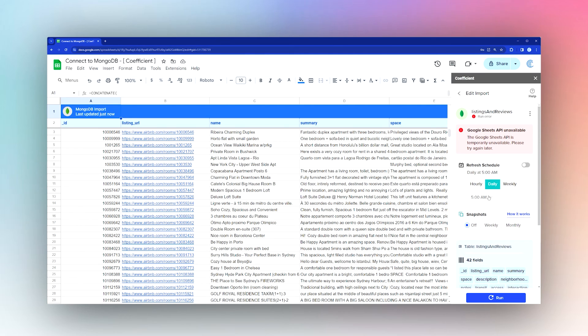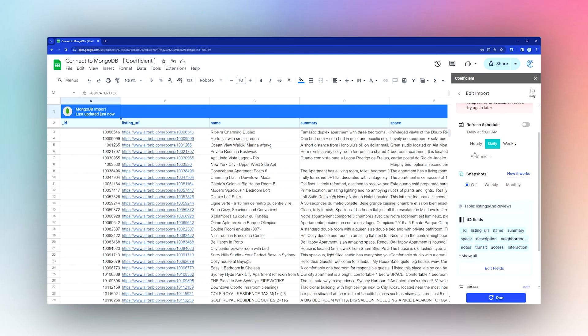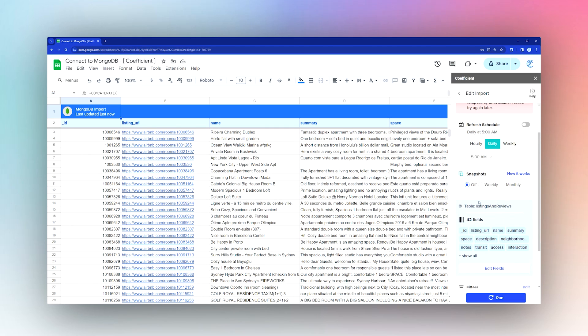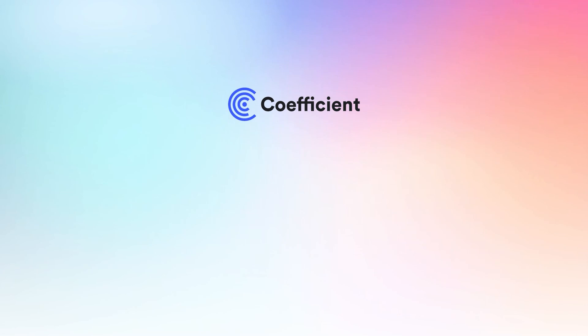Choose hourly, daily, weekly with a timetable, or if you want to rerun it, you can do it from there. That's all it takes to import data from your MongoDB database into Coefficient. Thanks for watching, have a great day.